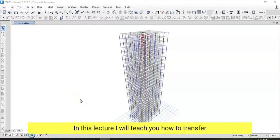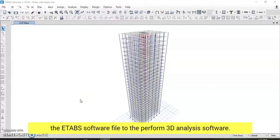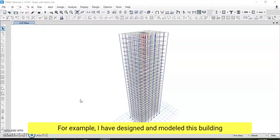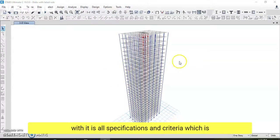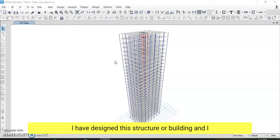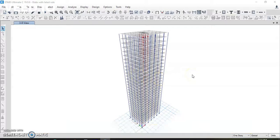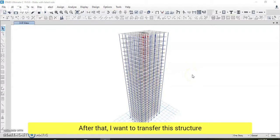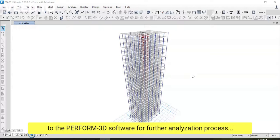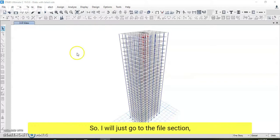In this lecture, I will teach you how to transfer the ETABS software file to the Perform 3D analysis software. For example, I have designed and modeled this building with all its specifications and criteria required for a building to be designed. I have analyzed this structure for a moderate earthquake, and now I want to transfer it to Perform 3D software for further analysis.